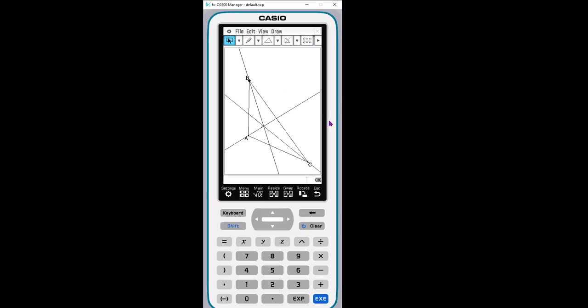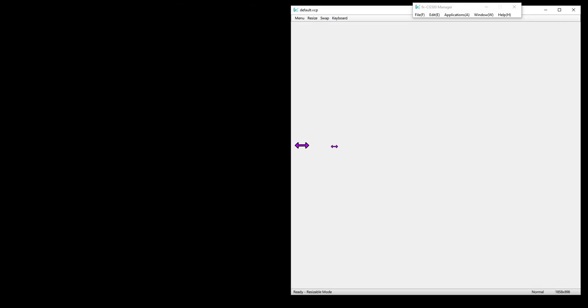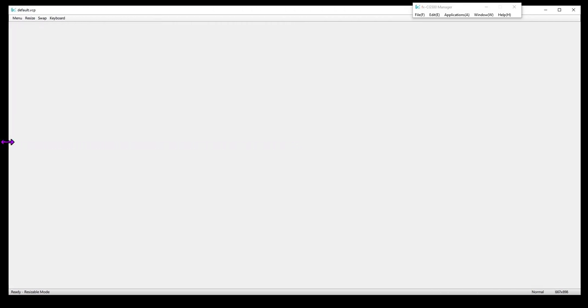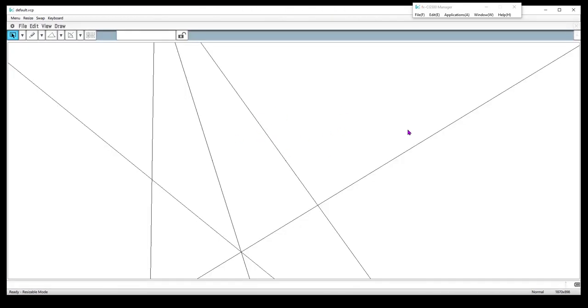Simply right click, hit resizable mode. And it makes the screen really big. And again, it's resizable because you can make it fit whatever screen you're working on.